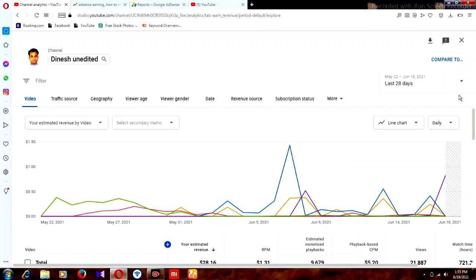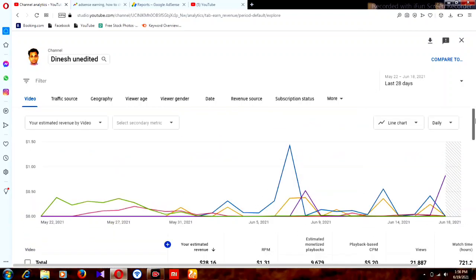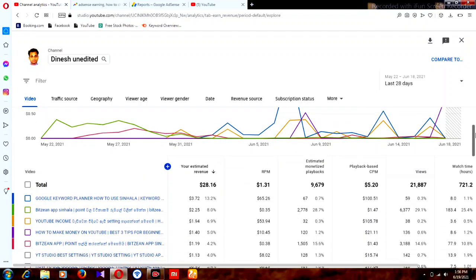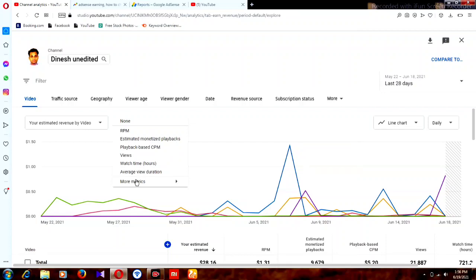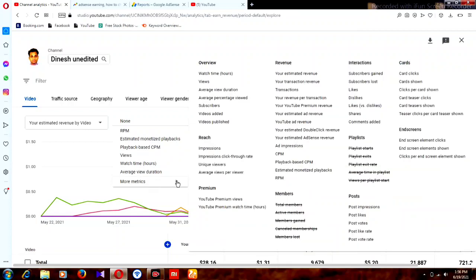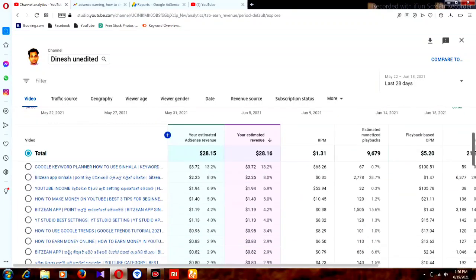A new window will open. This shows your YouTube estimated revenue, and you can find everything about your videos here. Now I'm going to show you how to check your AdSense revenue. You can see a 'Select Secondary Metric' option — click on it, then scroll down to find 'More Metrics.' In the More Metrics section, find the Revenue option — estimated AdSense revenue. Click it, and now estimated AdSense revenue is added to your report.